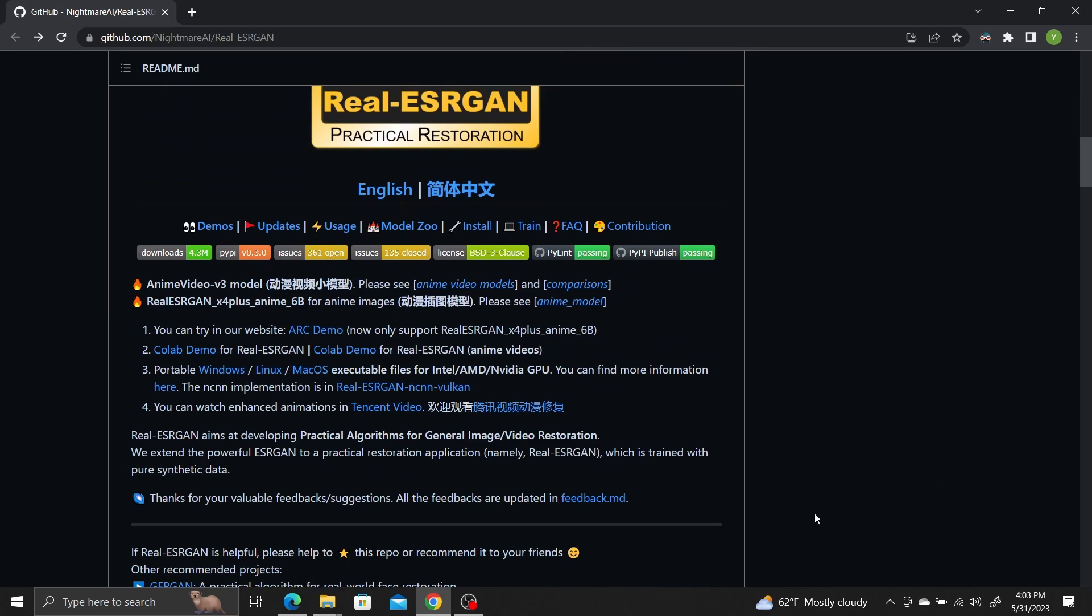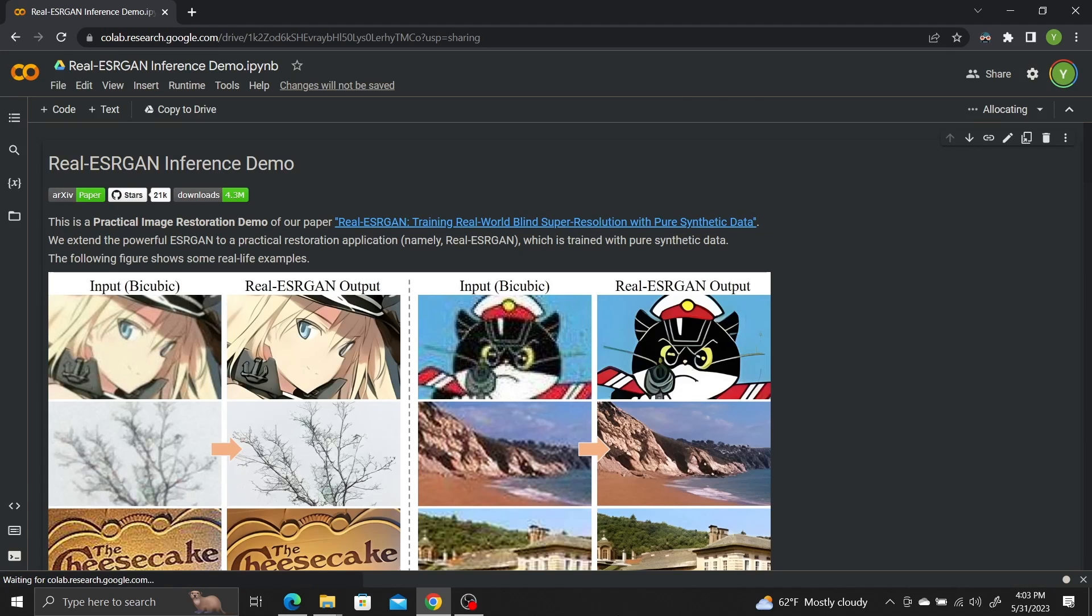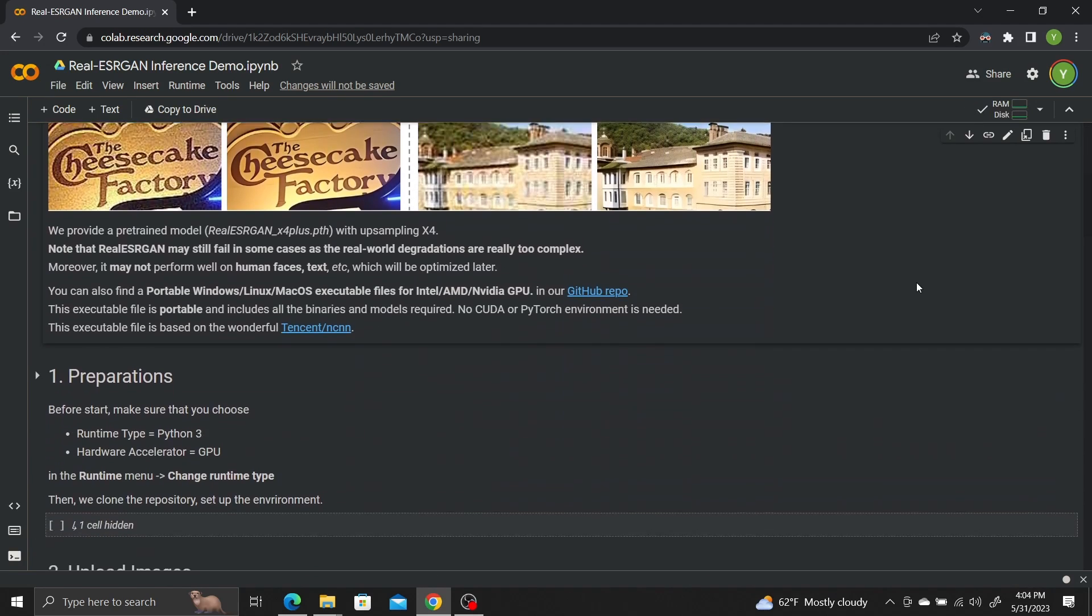Scroll down the page until you get to the Colab Demo link and click on it to open up a Google Colab browser. Once you're in the Google Colab Demo, scroll down to the Preparations section.